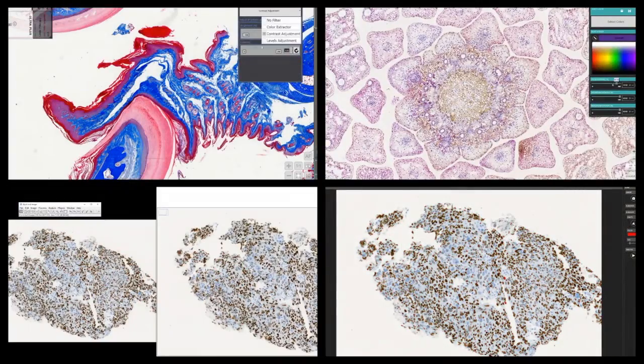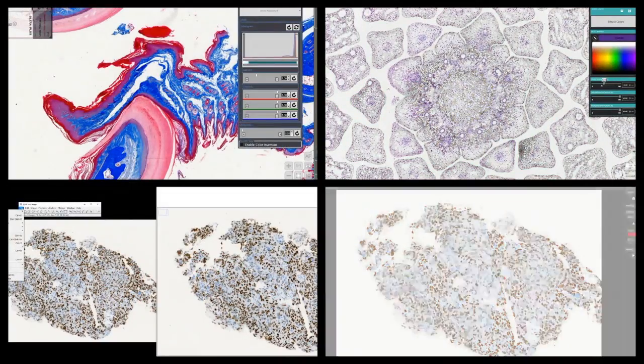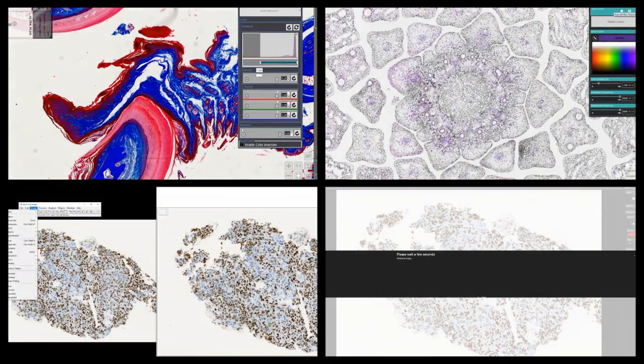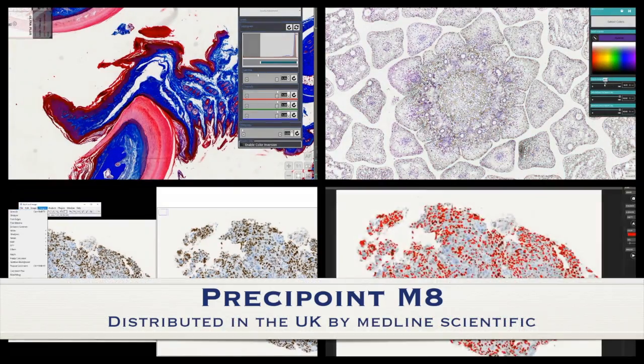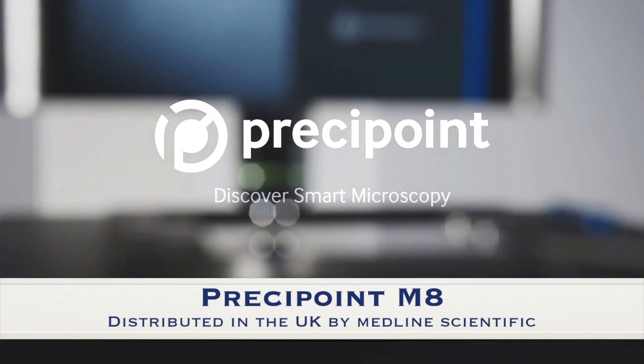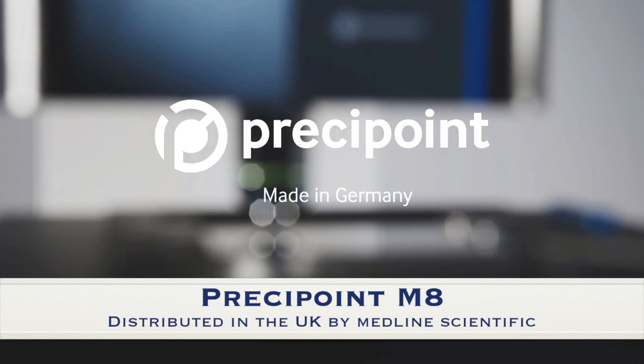This is the M8, a truly smart microscope. PresiPoint. Discover smart microscopy.